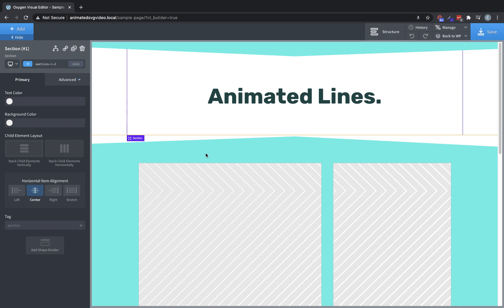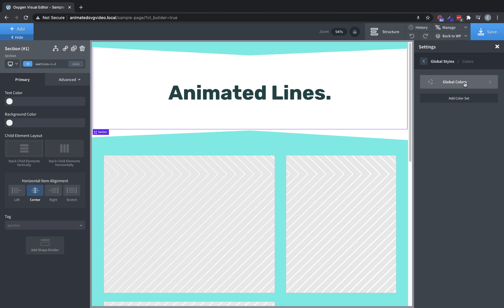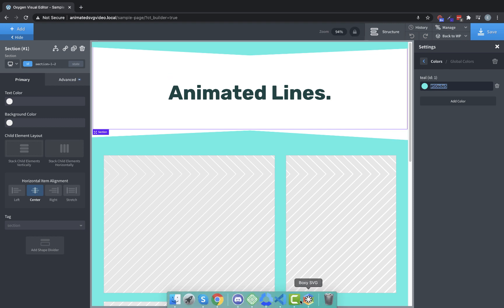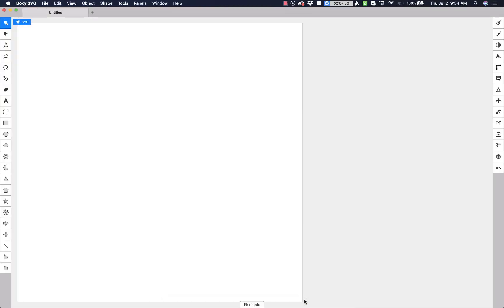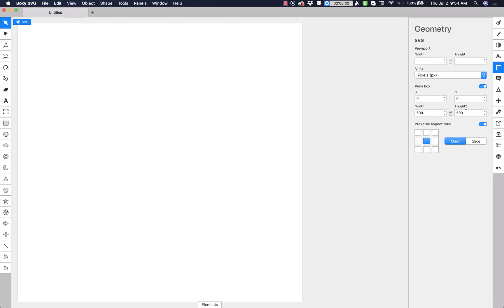And then one more thing we're going to need is this color. So manage settings, global styles, colors, global colors and then this teal color that I've set up here. So we're going to use the same color for the stroke. So let's jump back over to Boxy and let's just set up this canvas here to be 1280 pixels wide.